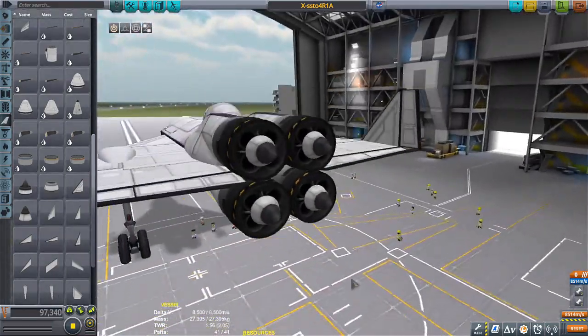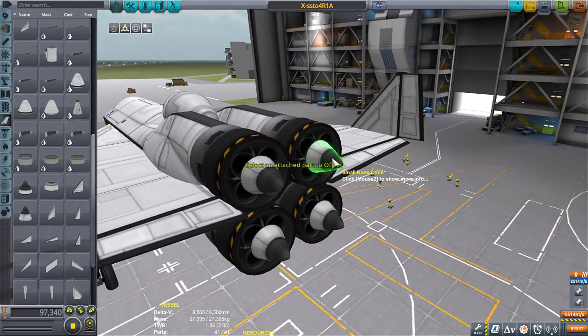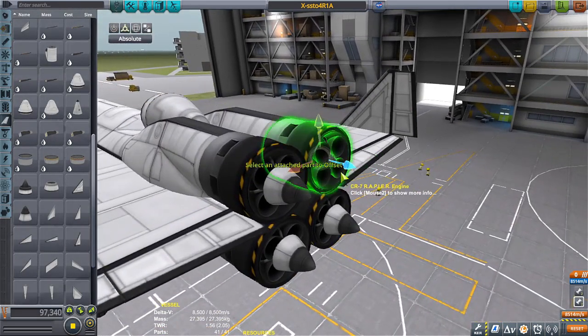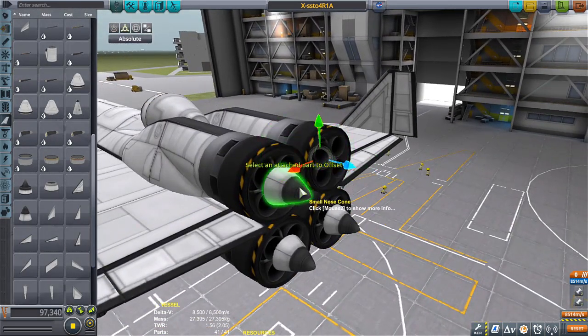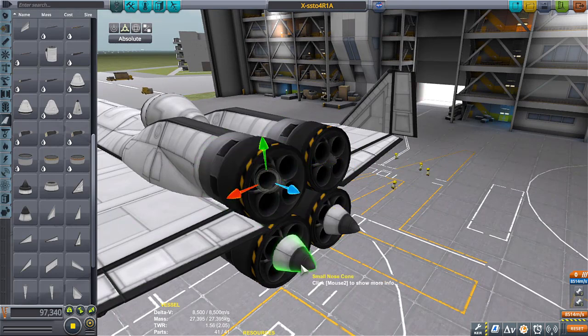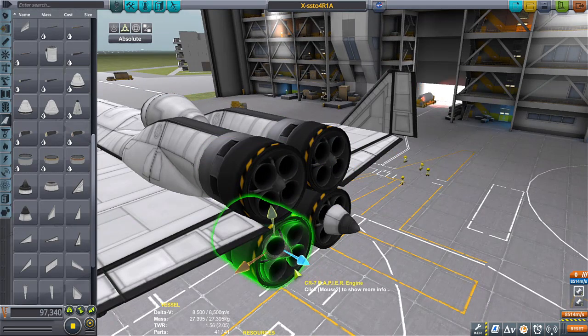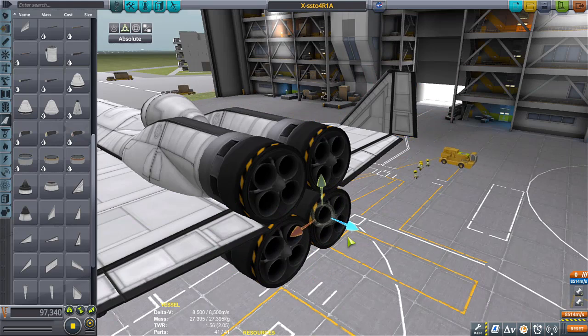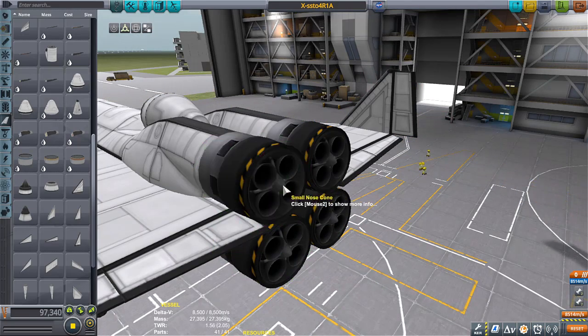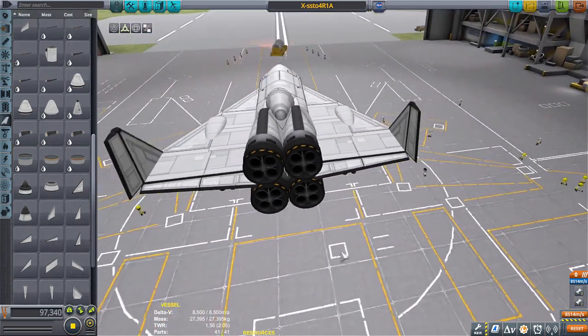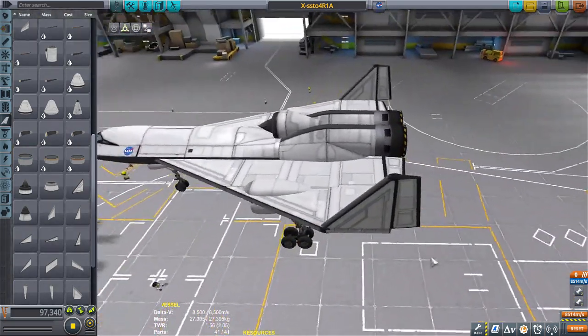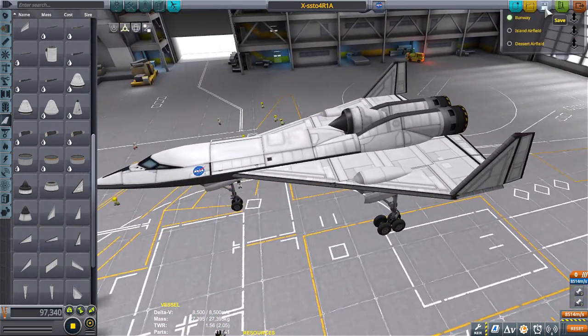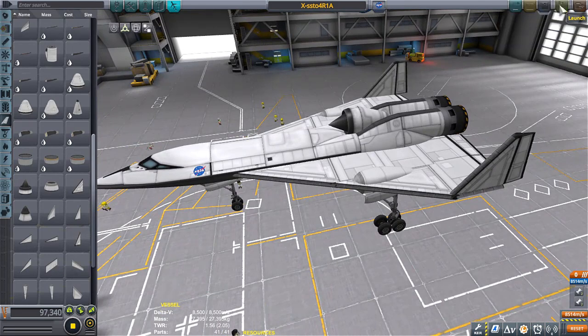We're just going to go ahead and put that right there and put these in there like that so they don't burn up. Okay, looking good, looking good. Not symmetrical, that's fine. Who cares? Moving on, we're just going to test out the drag.